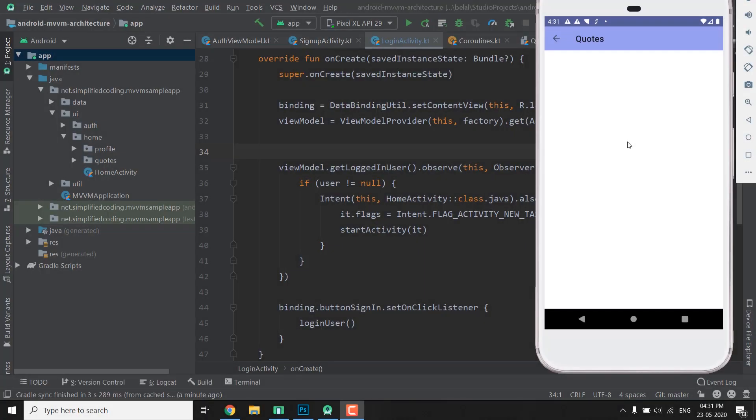Hi guys, this is Belal Khan and you are watching Simplified Coding. In the last video we fixed our login activity, but when we ran the application we saw that this code screen was also not working, so first let's fix this screen.